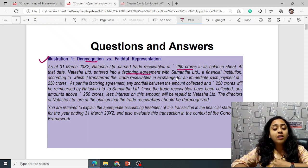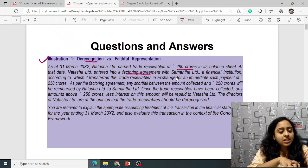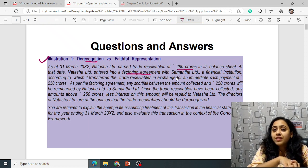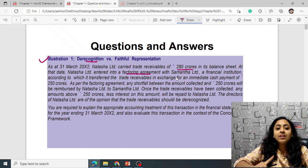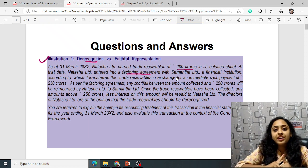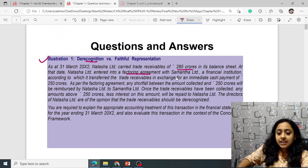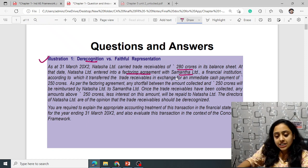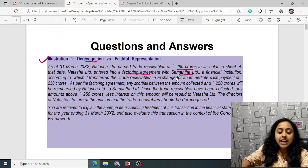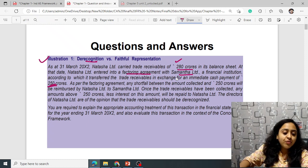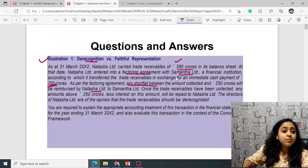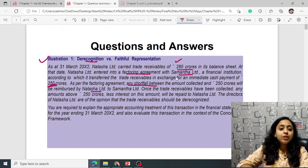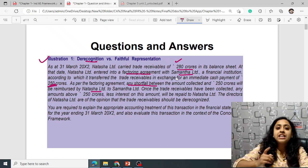As per the factoring agreement, any shortfall between the amount collected and ₹250 crore will be reimbursed by Natasha — meaning risk and reward have not been transferred. Natasha Ltd remains liable for any shortfall in the receivables. Only when all risk and rewards are transferred — when you are not liable for any shortfall and not entitled to receive any extra income — can you de-recognize.